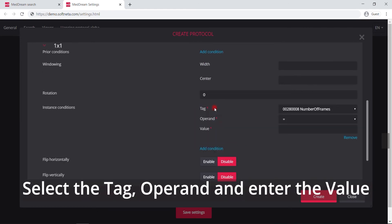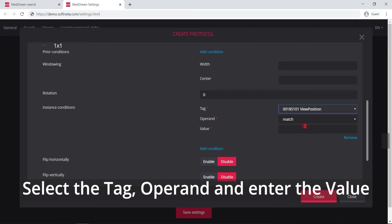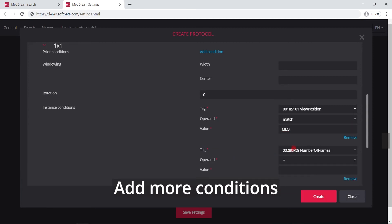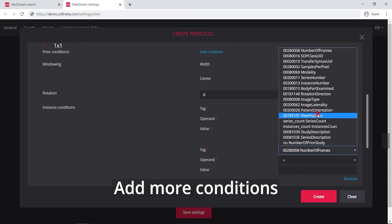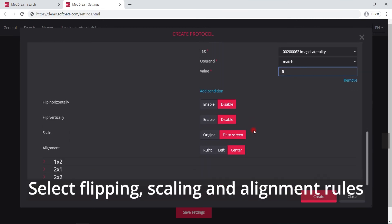Define the instance conditions for the 1 by 1 view. Select the tag, operand, and enter the value. Add more conditions and fill the required fields. Select the rules for image display, flipping, scaling, and alignment.